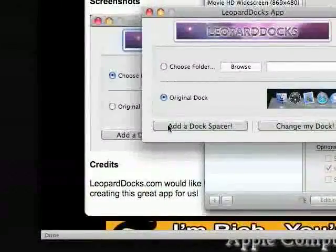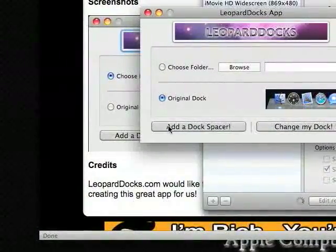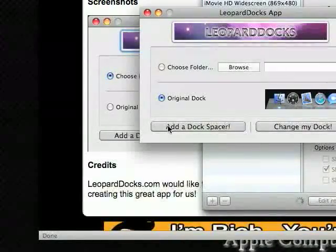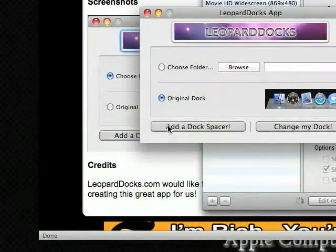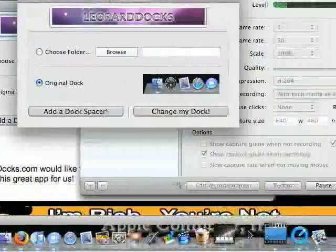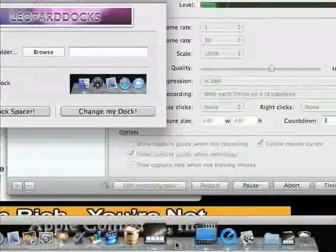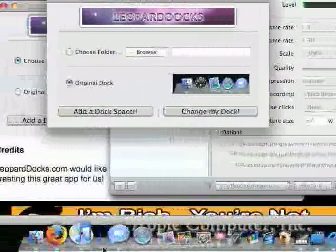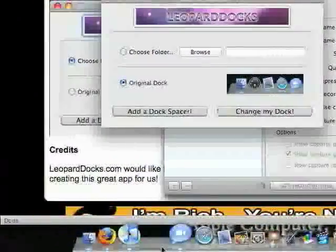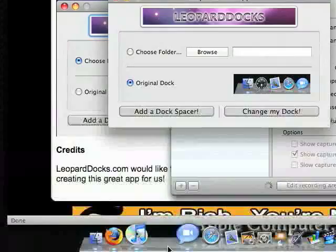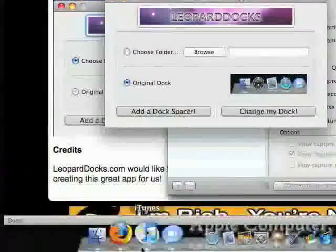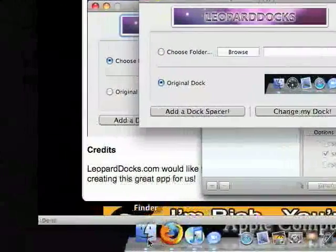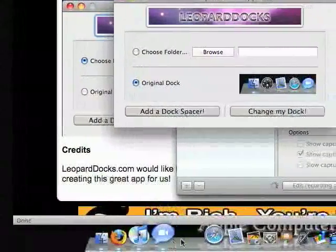Another thing you can do is you can add a Doc Spacer if that helps you organize stuff. Just hit Add a Doc Spacer. It will add a space here, and you can drag it around. So here on the left side, I have most of my most used applications.